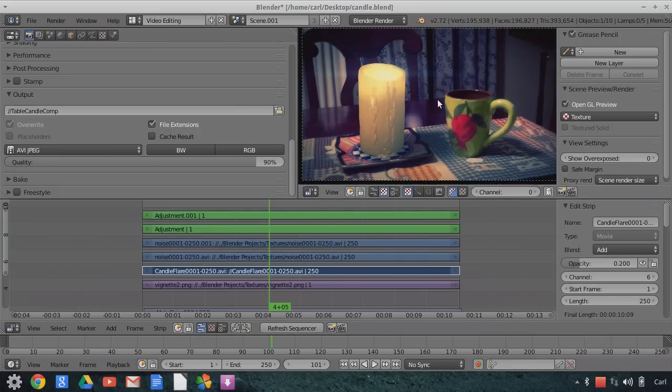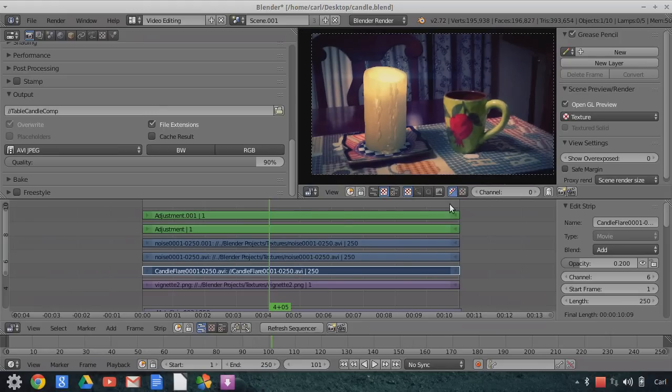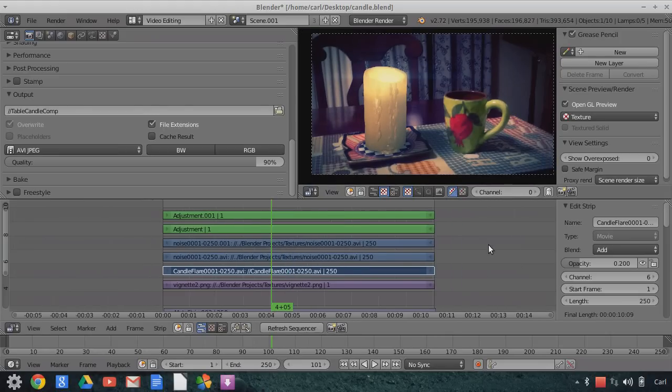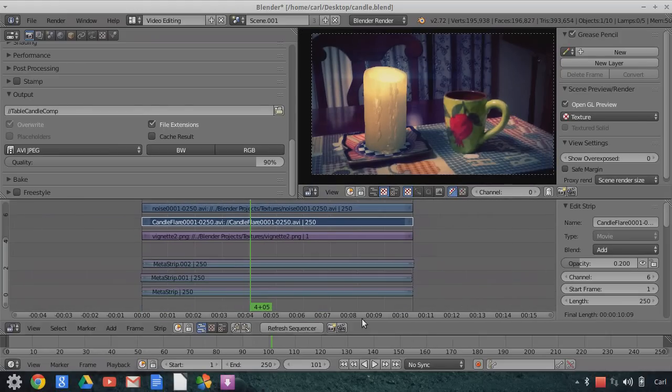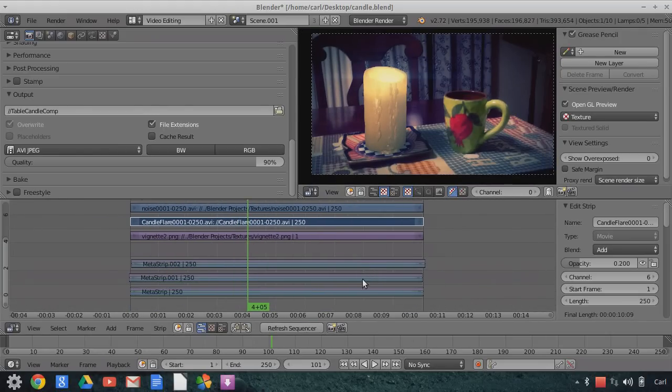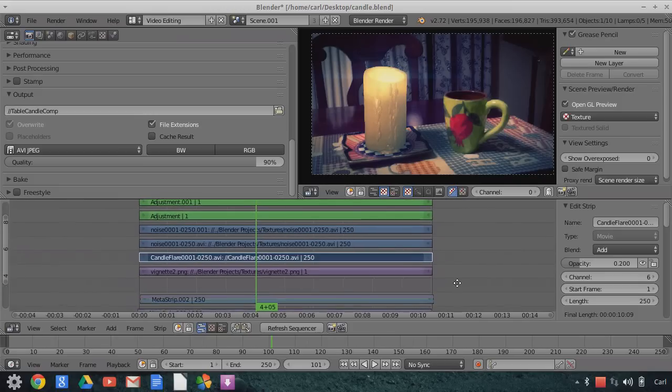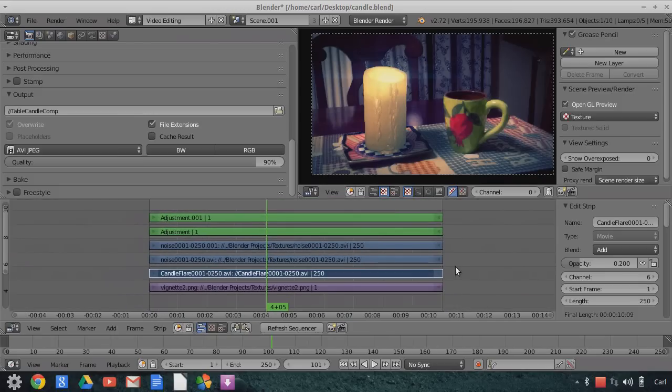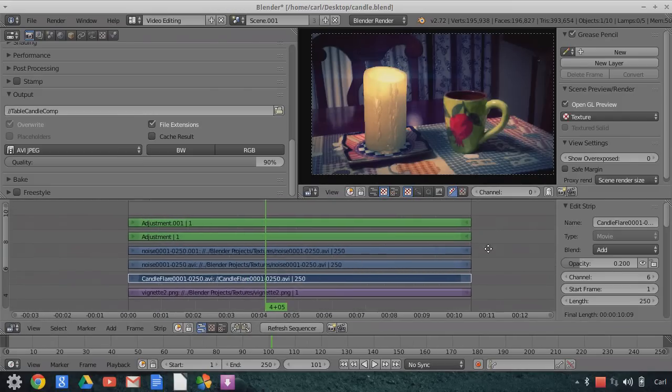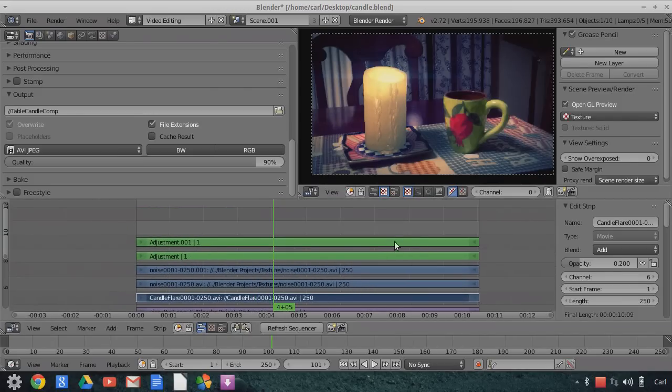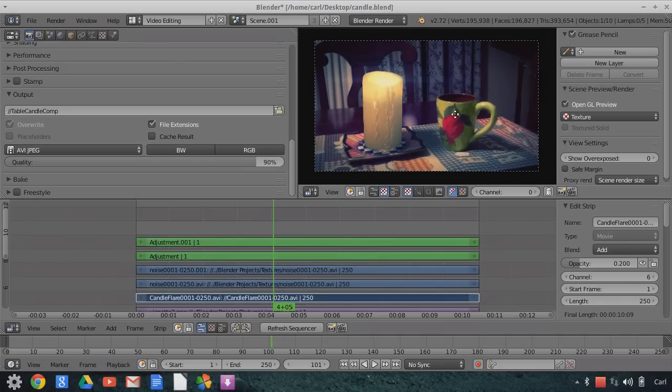So then I just composited through a vignette in there. I added my typical poor man's motion blur that I've used before. Added some noise for some film grain over everything. A couple of adjustment layers for color grading, and this is my final output. And then I rendered this.